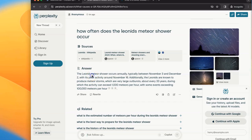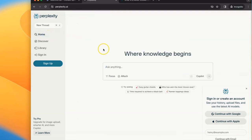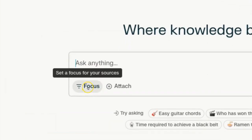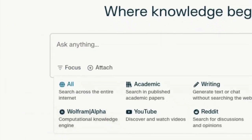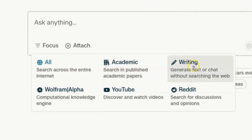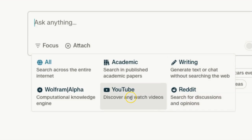The next difference between Perplexity and ChatGPT is the ability for Perplexity to focus on specific sources. It defaults to searching the entire internet when it's answering your questions, but you can also make it focus on academic writing. You can have it just write responses without searching the web. You can have it focus on Reddit, YouTube, and Wolfram.